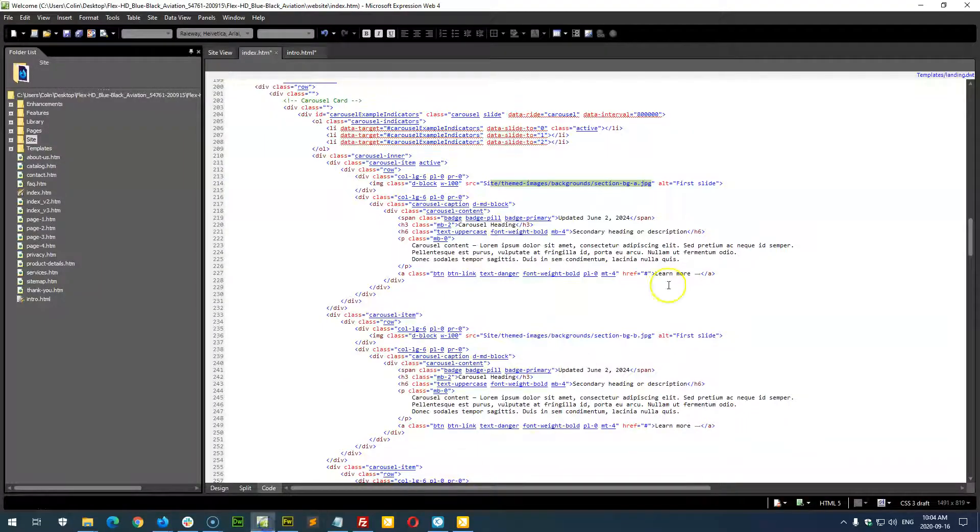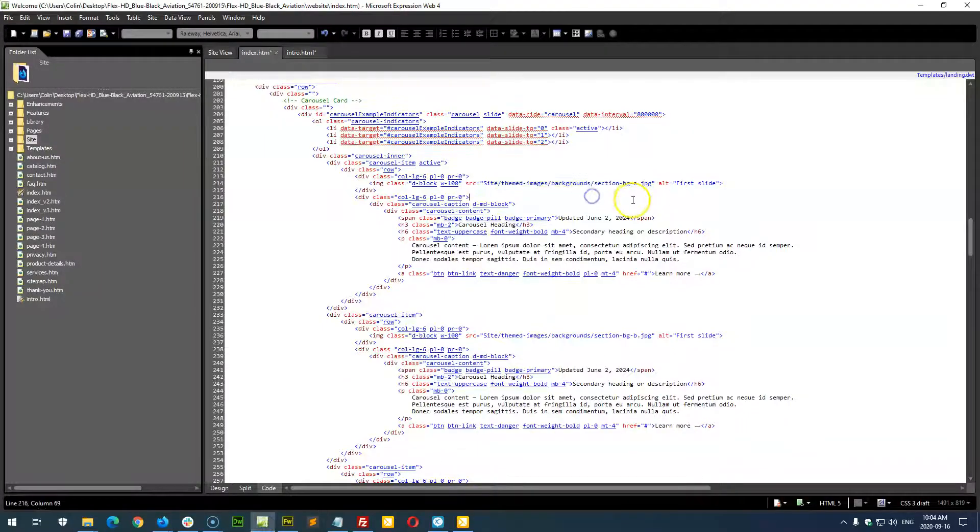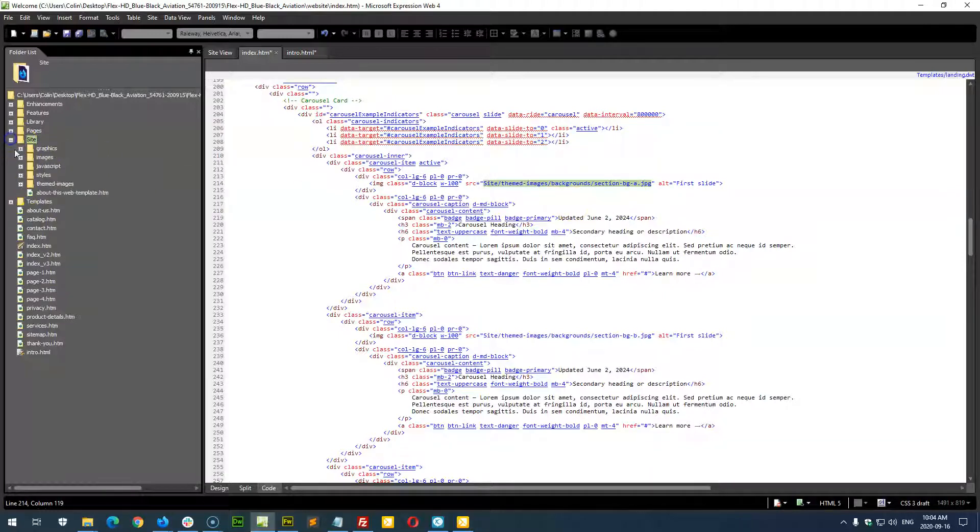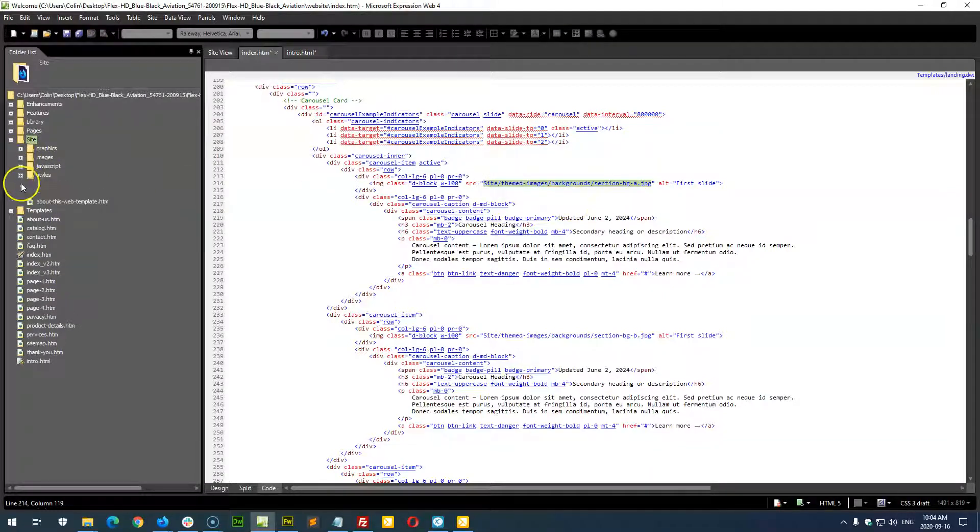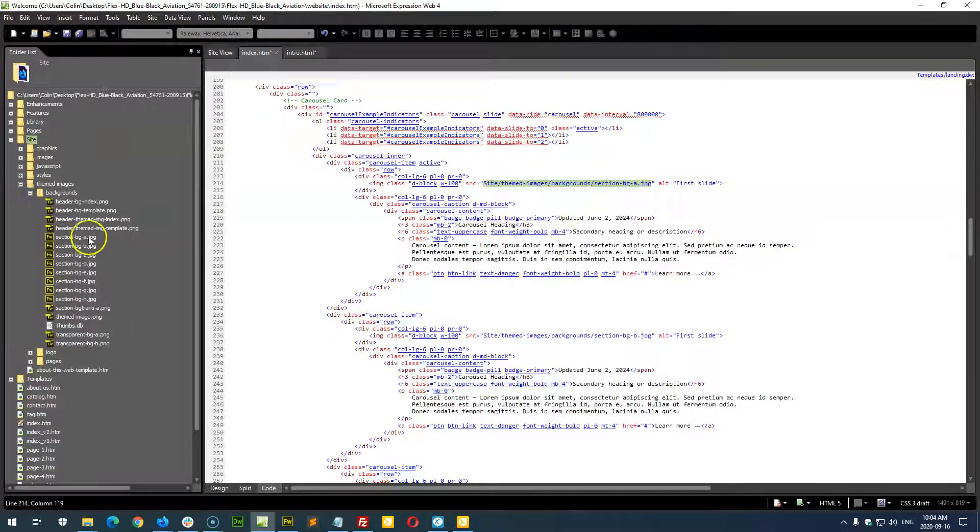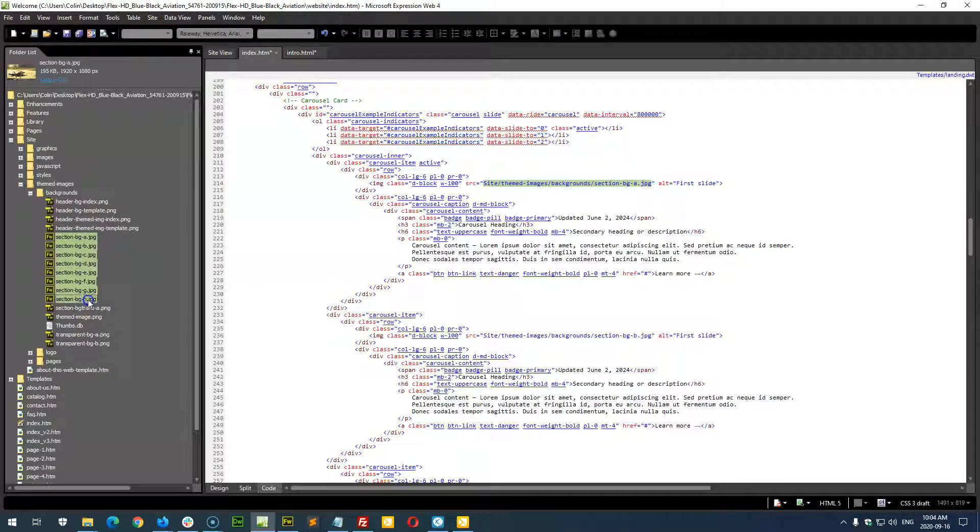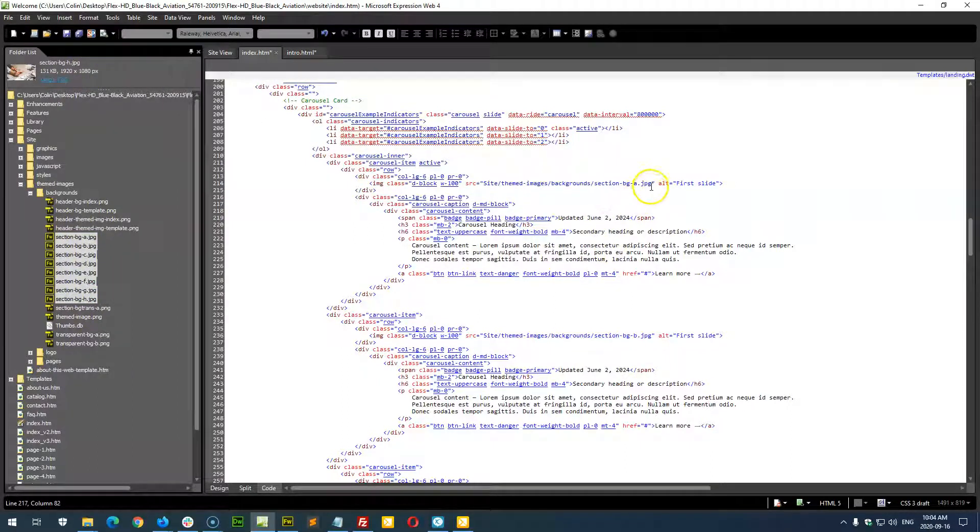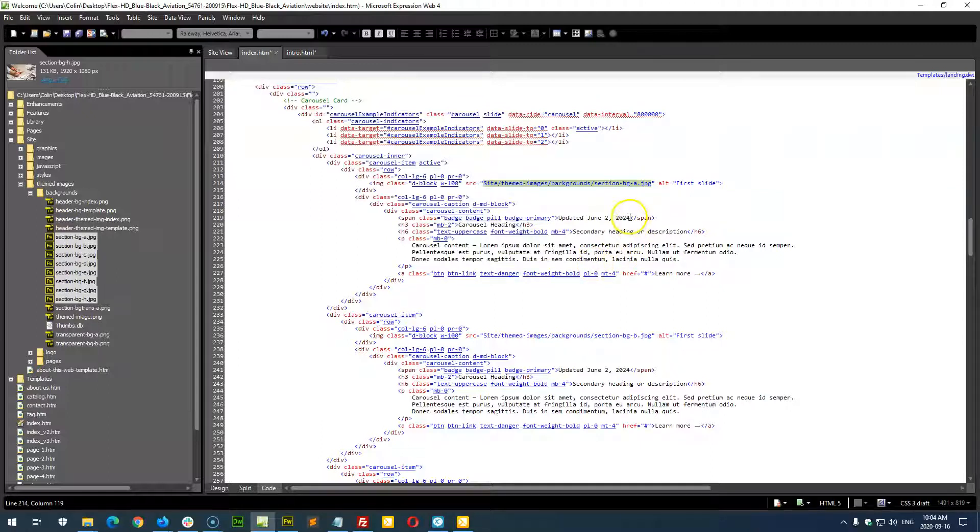And then the replacement of the image, put it into whatever folder you want. But right here is where we load the image from, the site, the themed images, and the backgrounds. And we're just using these placeholder images right here. They're all 1920 by 1080, but you can change your background image right here. And then it's just a matter of reading through the information.